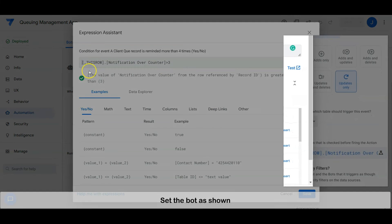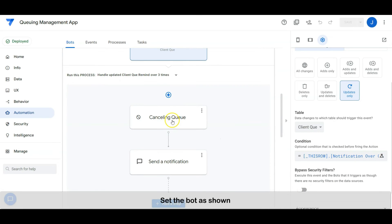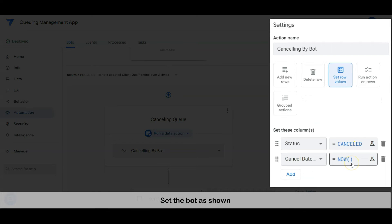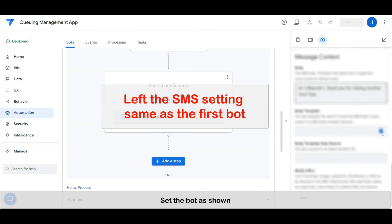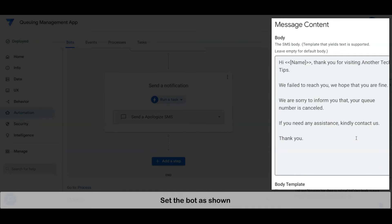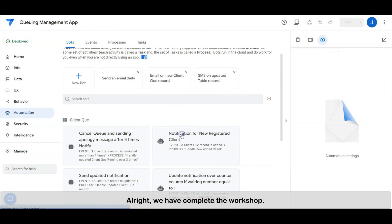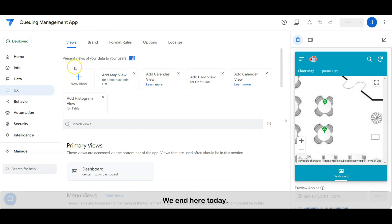Set the bot as shown. Leave the SMS settings the same as the first bot. Alright, we have completed the workshop. Hope you guys enjoyed the video. We end here today. See you guys in the next video. Bye.